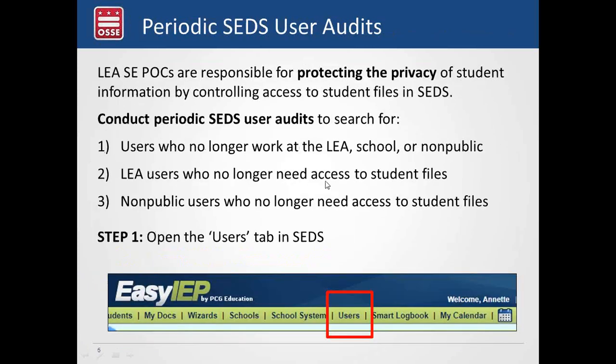Speaking of data privacy and access, as the LEA Special Ed POC, you are the main person responsible for controlling access to SEDS across your entire LEA, including access to all student files within SEDS. We strongly encourage you to do periodic SEDS user audits. Staff turnover happens not just at the beginning of the year but throughout the year, and a staff member's role may change, meaning they may no longer need access to SEDS or to specific student files. Please set a schedule or process — put reminders on your phone — to periodically review every person's profile who has access to your students' data.